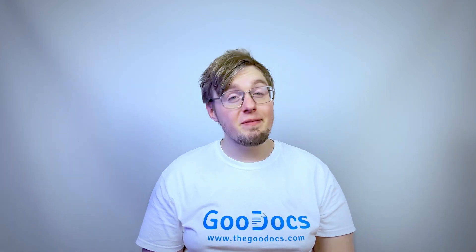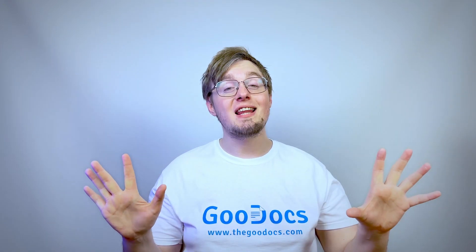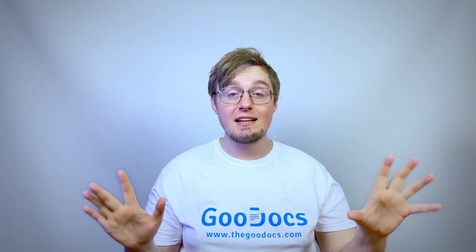Hey there, it's Daniel from thegoldocs.com where you can get free Google Docs templates and guides. Let me show you how to download an image from the Google Doc.